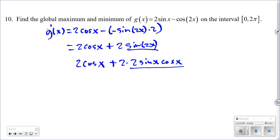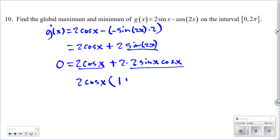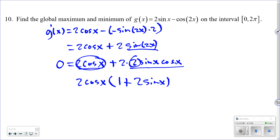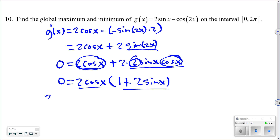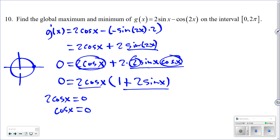Factor out 2cos(x): g′(x) = 2cos(x)(1 + 2sin(x)) = 0. Setting the first factor equal to zero: 2cos(x) = 0, so cos(x) = 0. On [0, 2π], this gives x = π/2 and x = 3π/2 as two critical numbers.